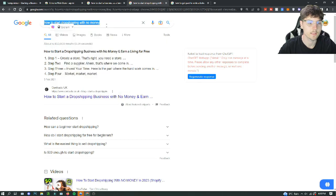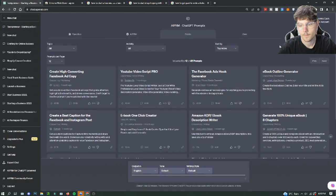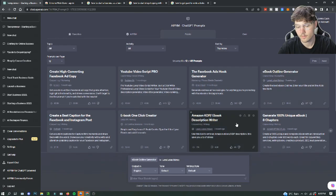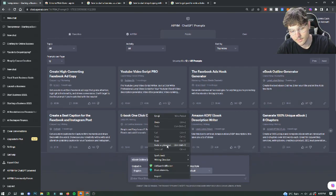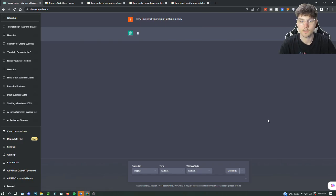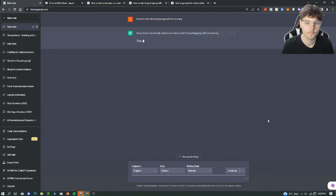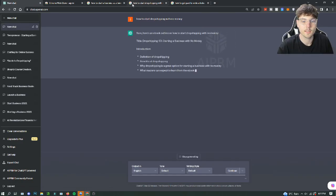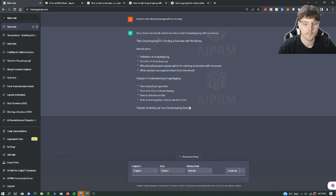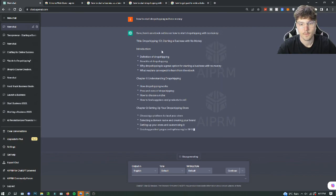But yeah, we'll try another one. How to start a dropshipping business with no money and we'll try a different prompt here. We'll try this ebook outline generator. So we're just going to use a different prompt to see how much it differs between the two prompts. So this one's pretty similar honestly. It's giving us an introduction again.